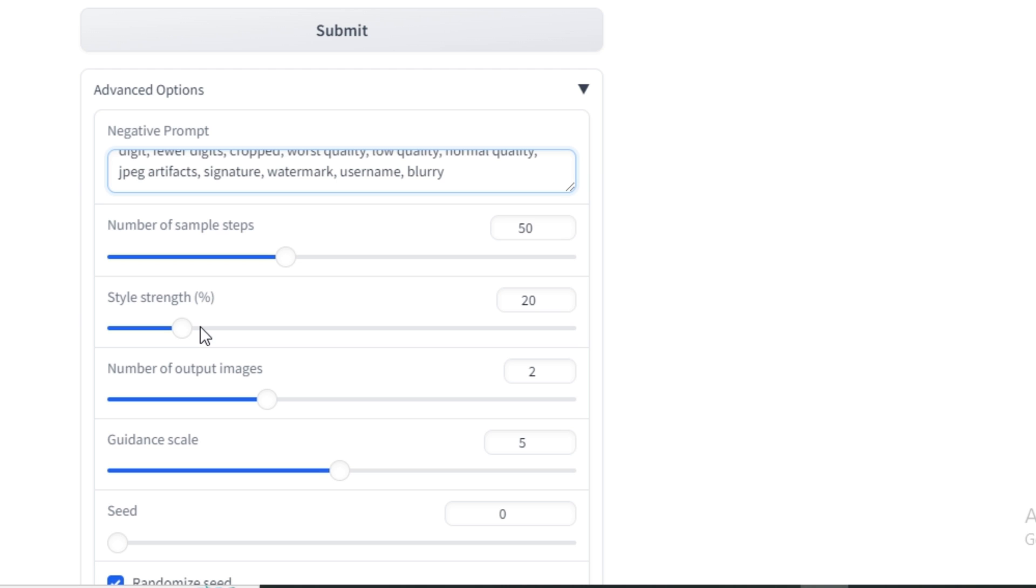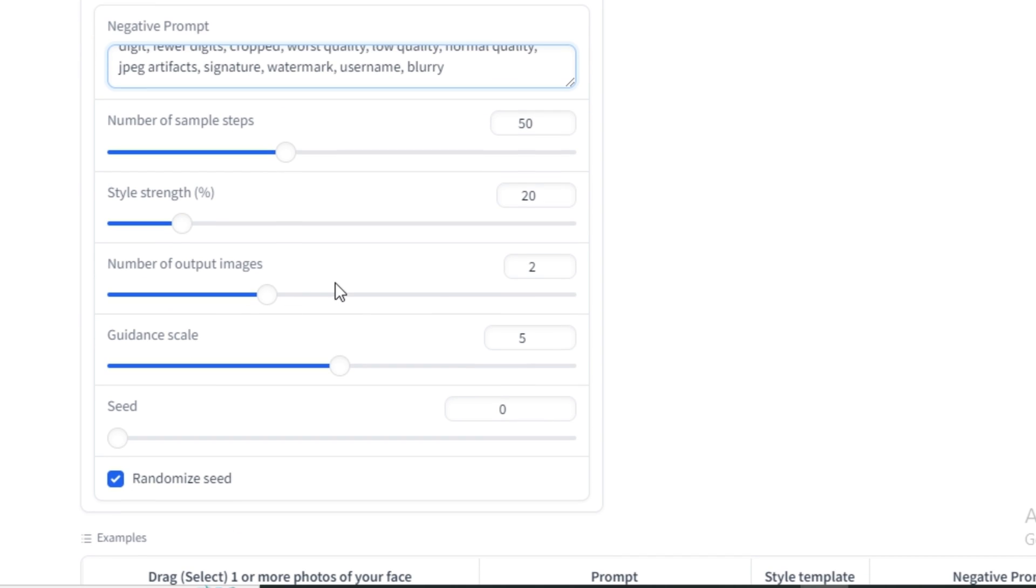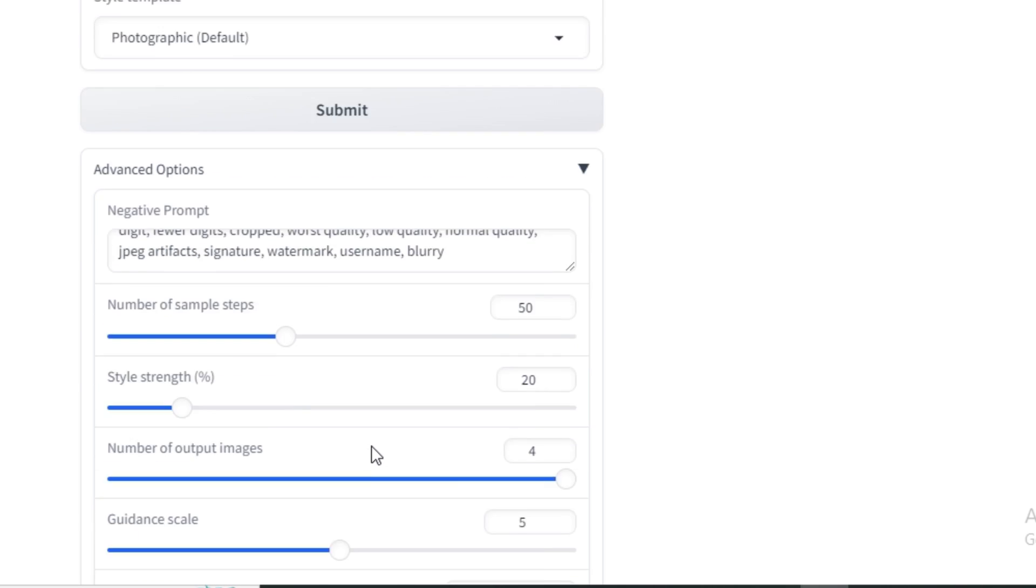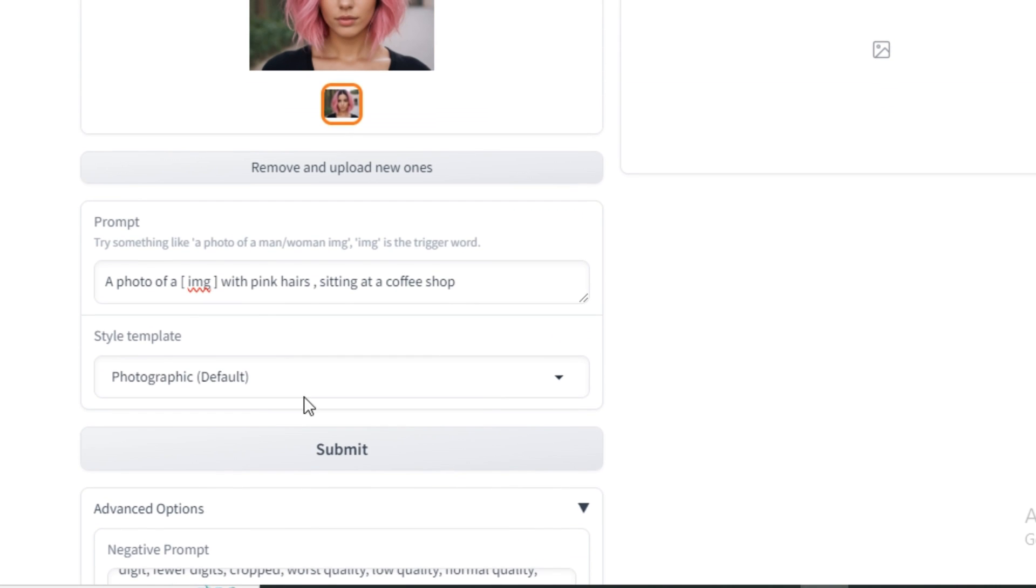Then we have the style strength, so you can define how much style you want to apply on your image. Then you can select the number of images, that's maximum 4, guidance scale. And if you want to play around with the seed numbers, it all depends on you. Then simply hit submit.